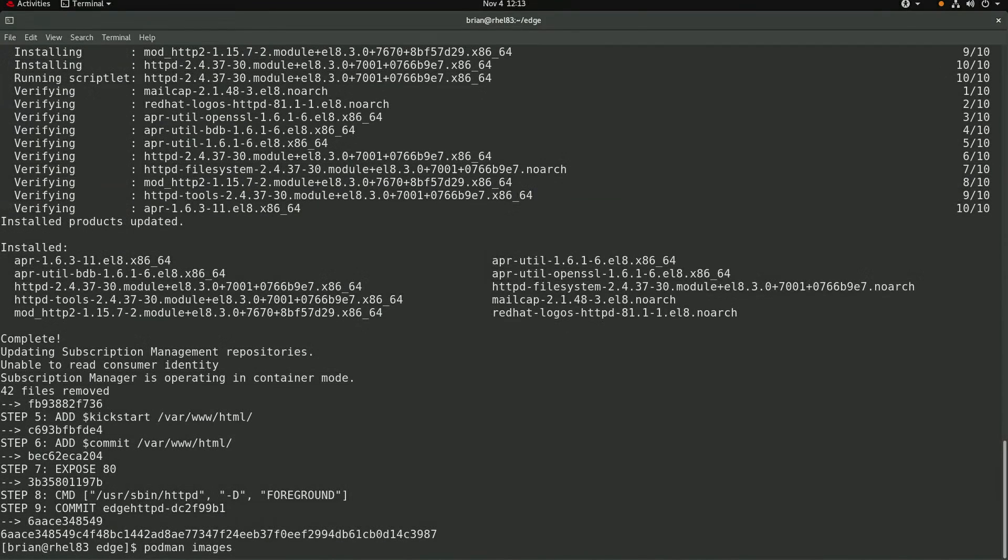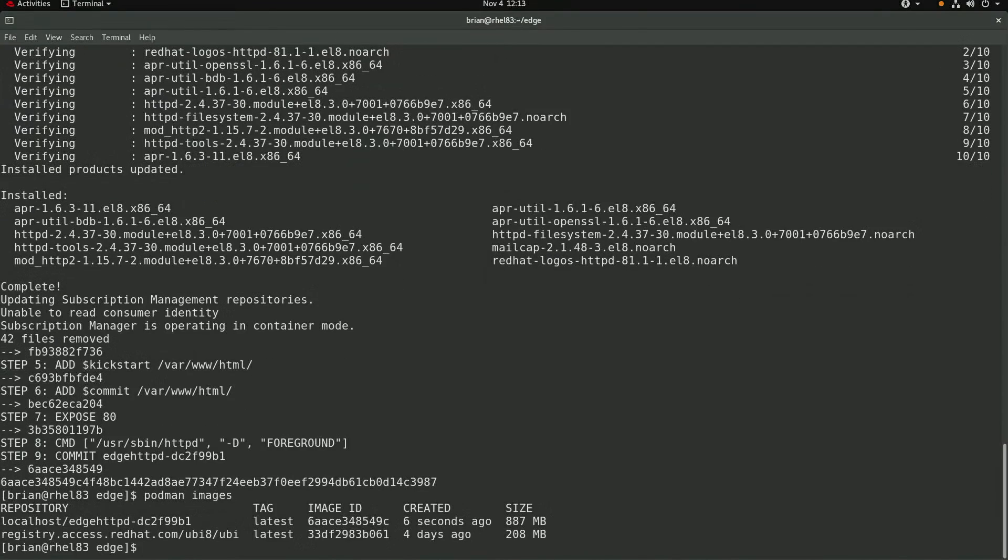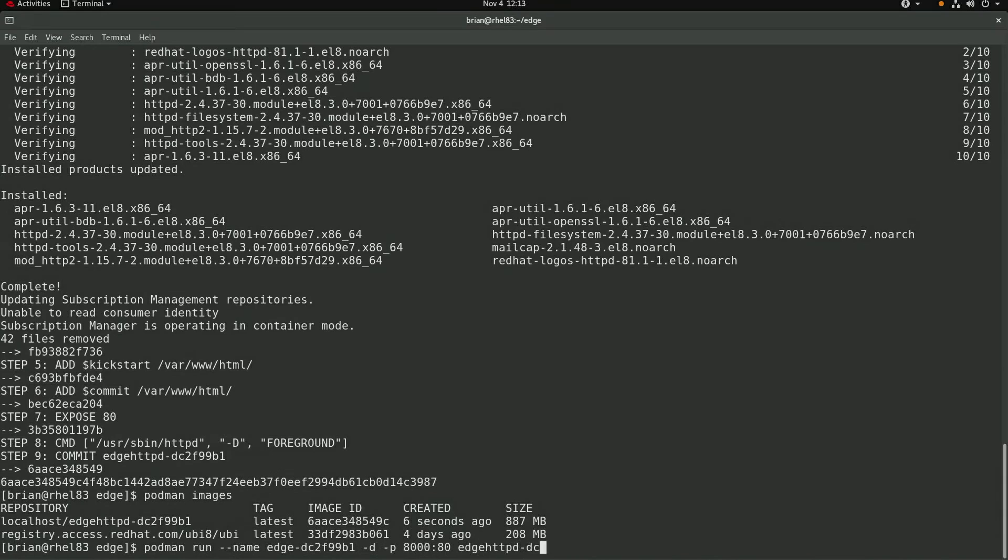Okay, the image built successfully and I can run podman images which shows the new image. I'll go ahead and run a container using the image I just created,